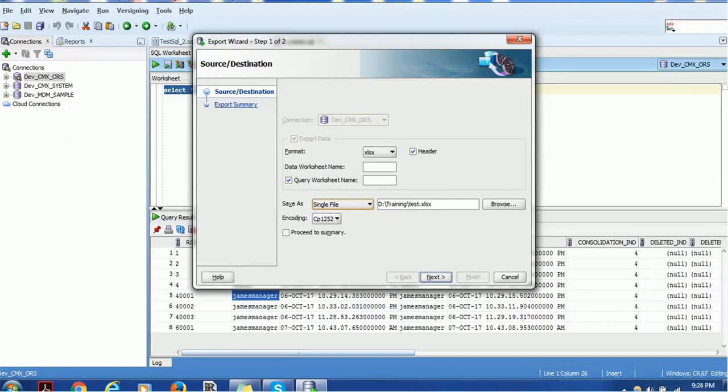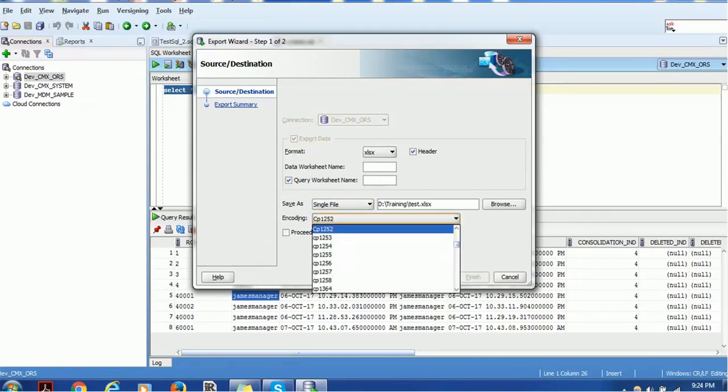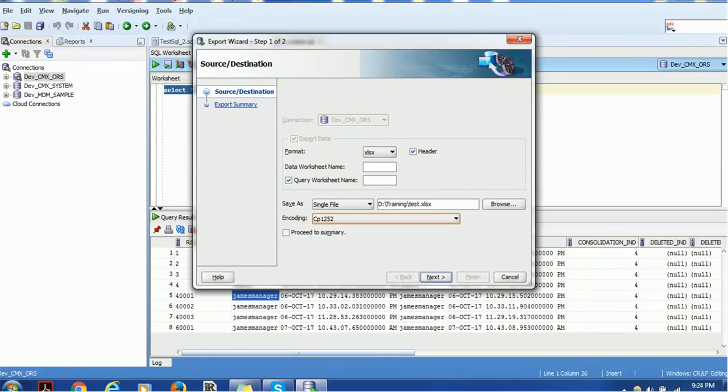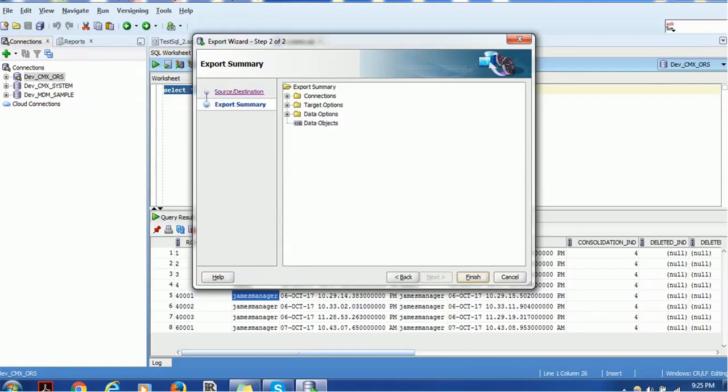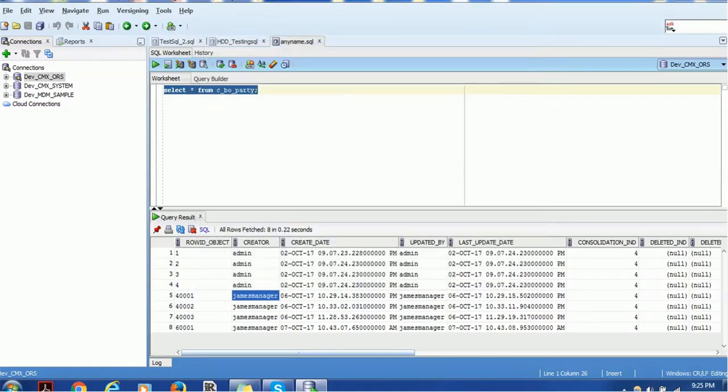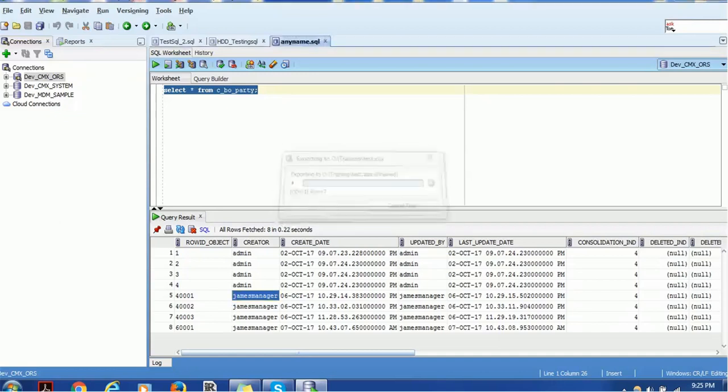So you can select any of these formats and encoding. You can choose CP or you can have different encoding such as if you are using foreign country characters in your data like Chinese or Korean. You can select the UTF-8 encoding. Click next. Then just finish. So data will be exported.